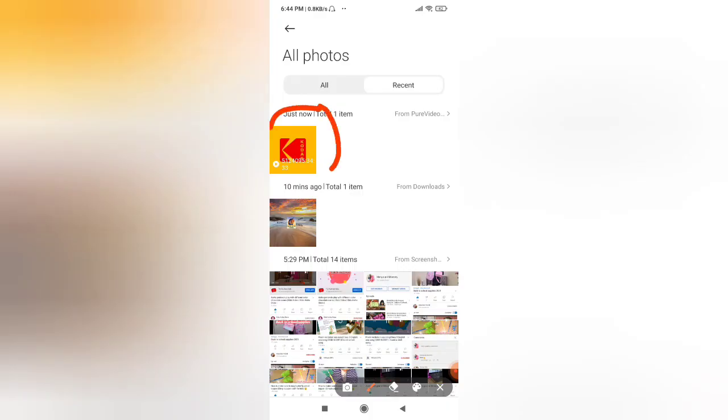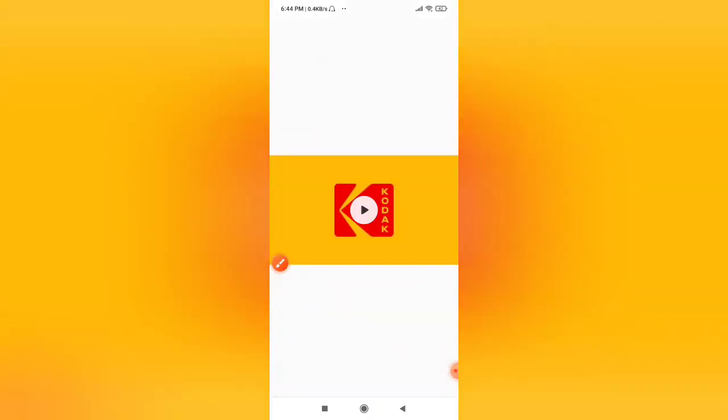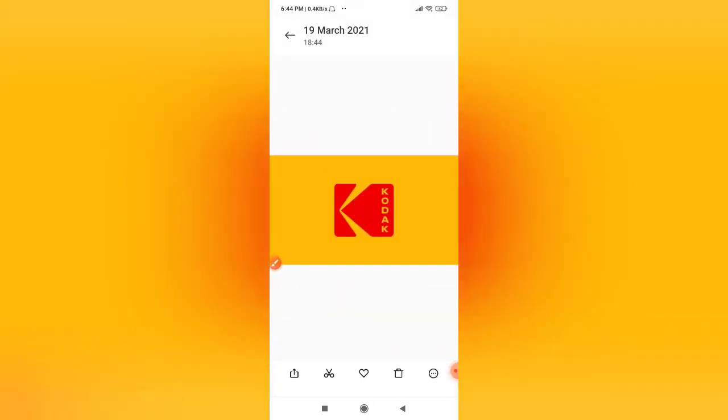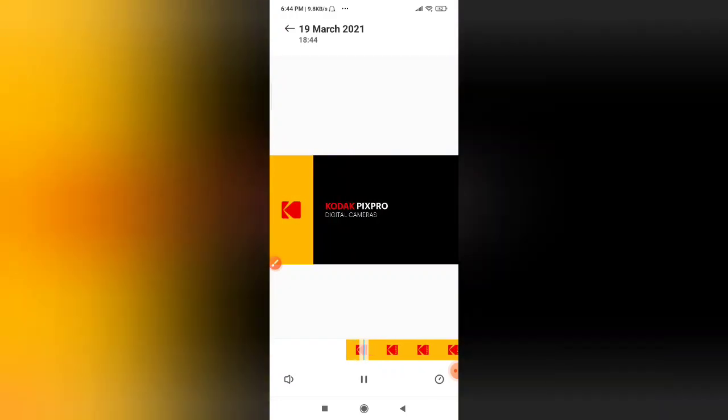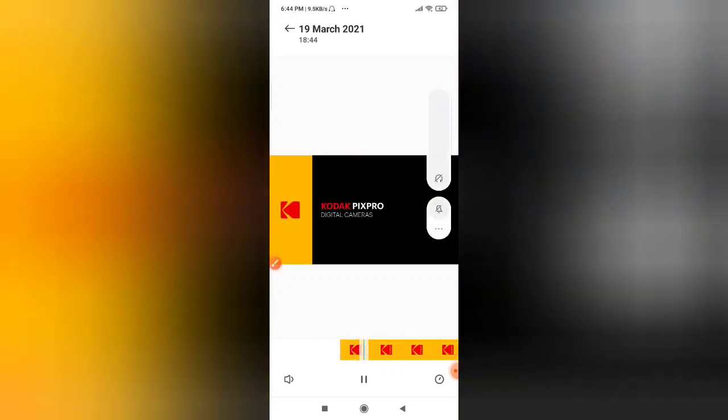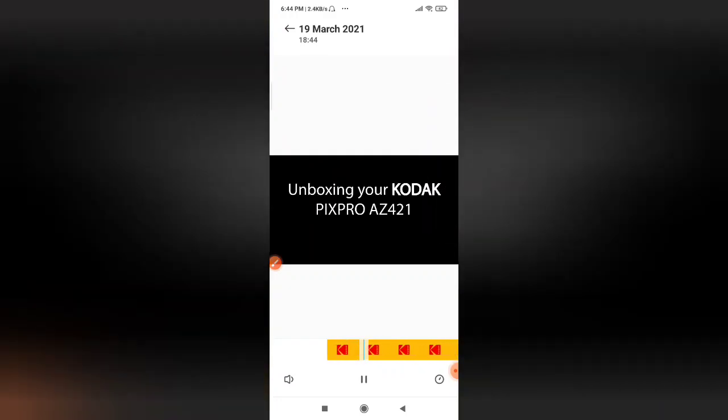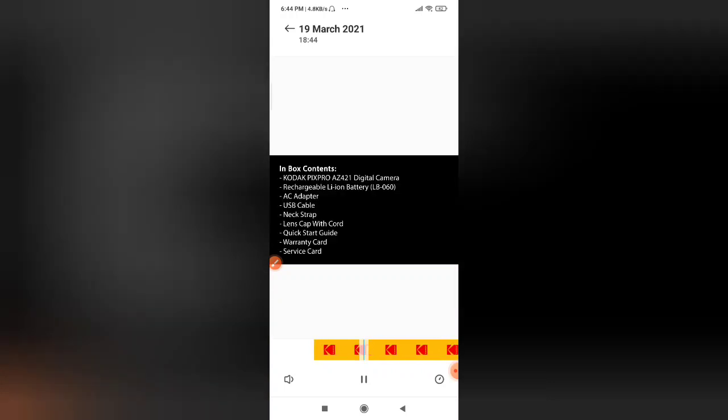Now you can see here, this is the video we wanted. So now if I open and play, the video has started playing, and if you check, the same video is there on Amazon as well.